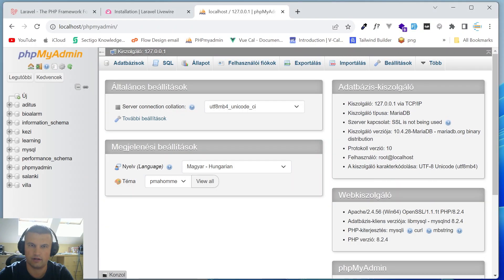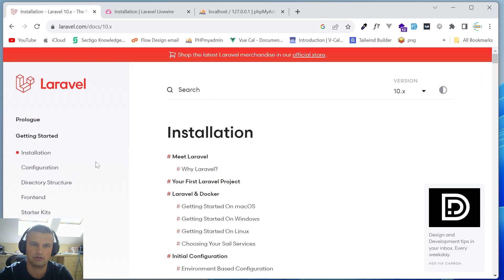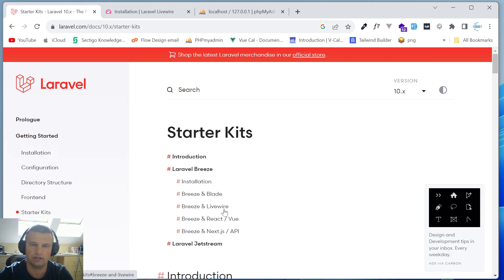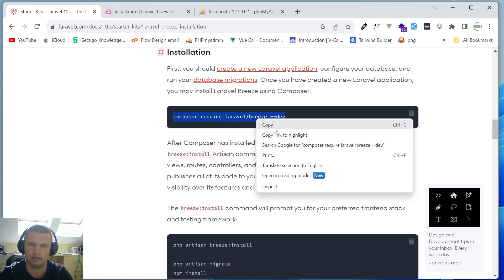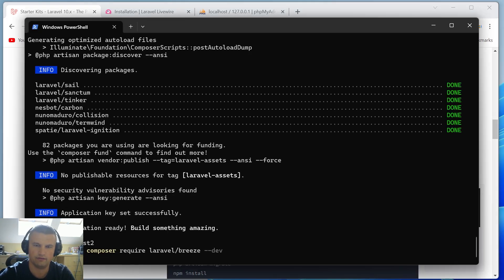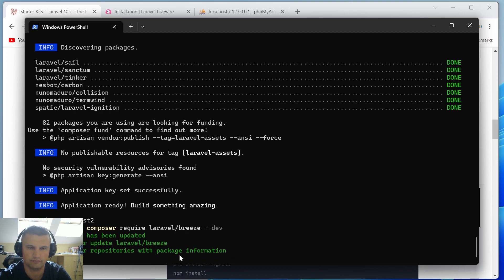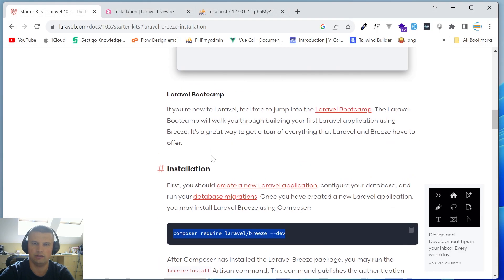Let's install Laravel Breeze. From the documentation, the command is `composer require laravel/breeze --dev`. Let's run that.